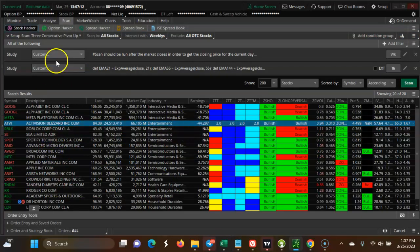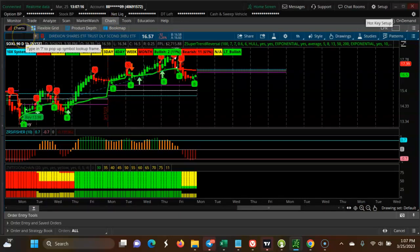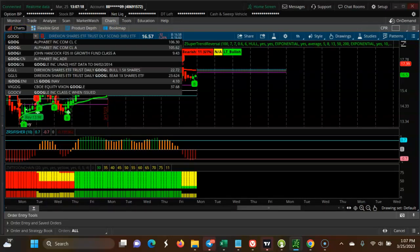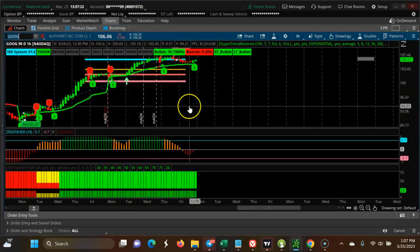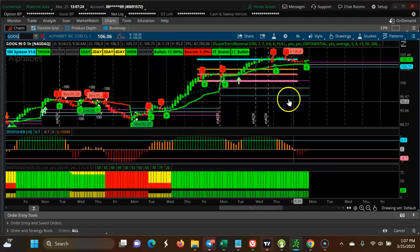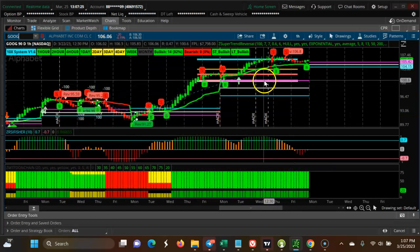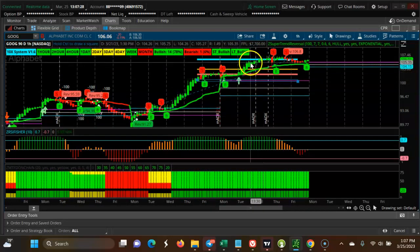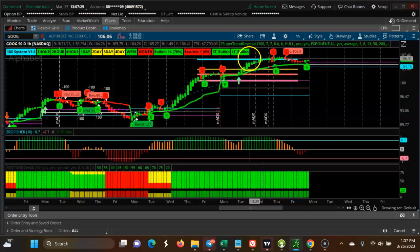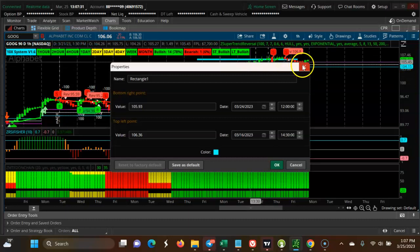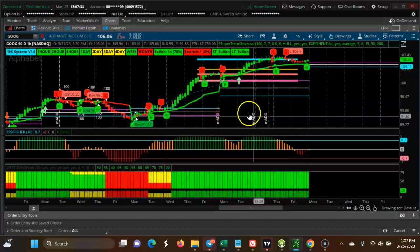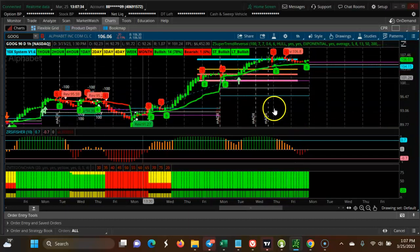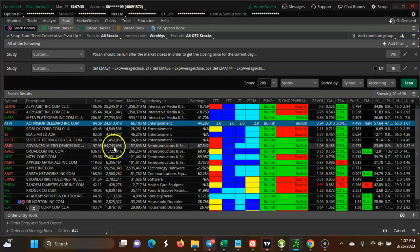Google is bullish. Let's look at Google - it's turning up, it's bullish.